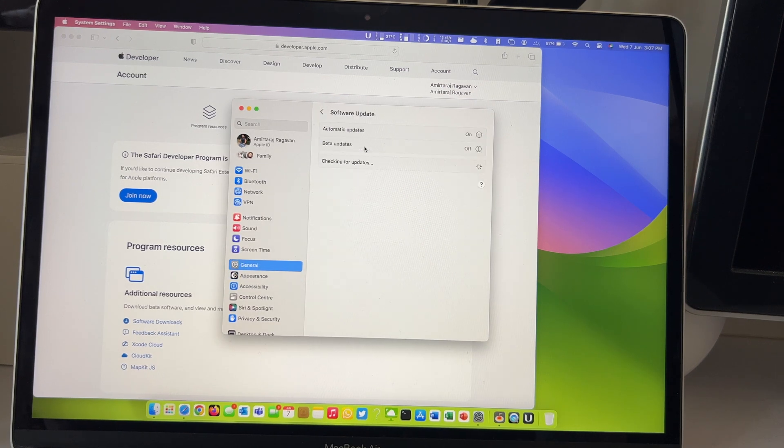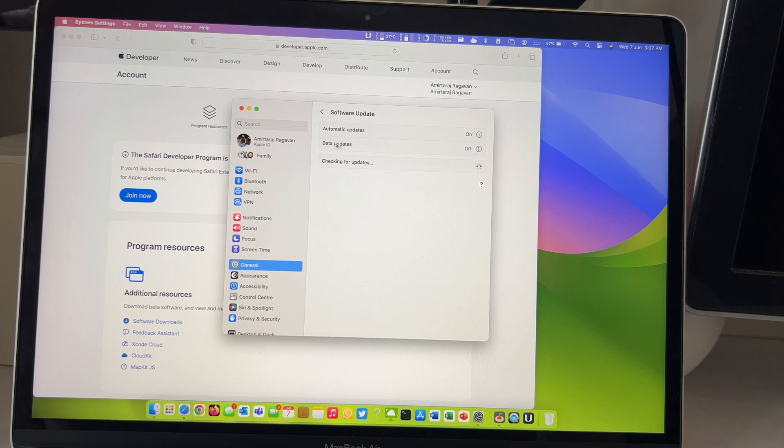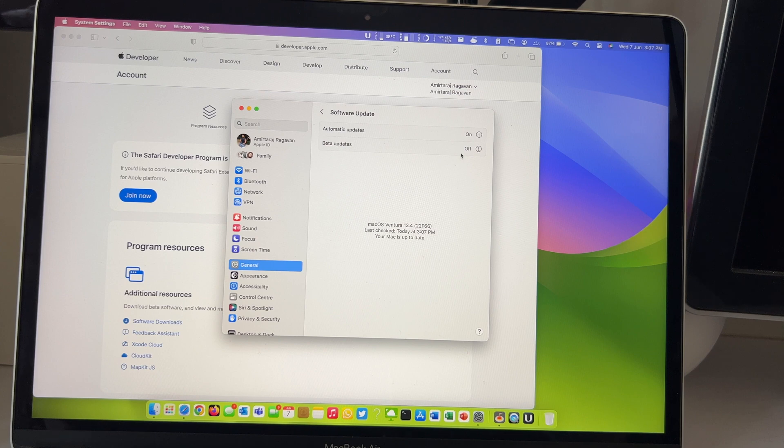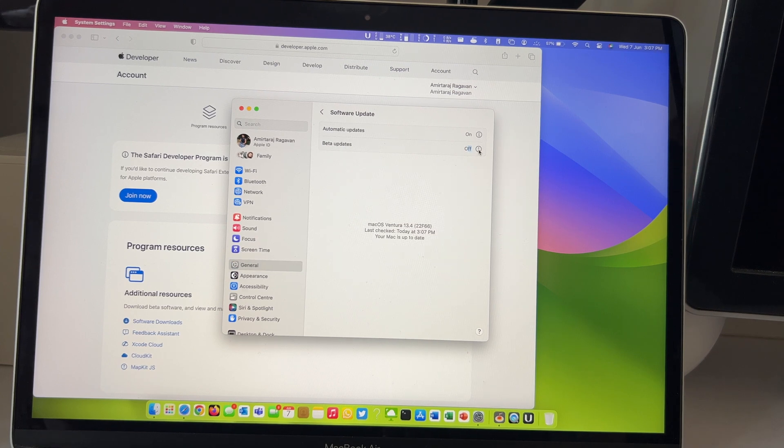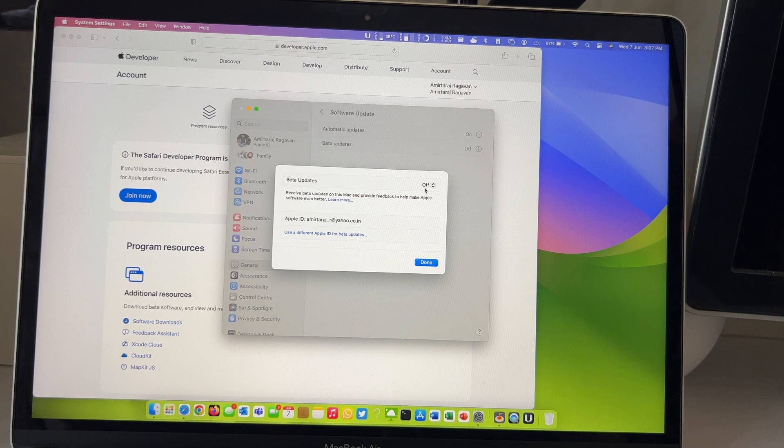Magic happens once you go to the settings and go into the update section. You get an option to turn on beta updates and here we get to see macOS Sonoma update available for us.